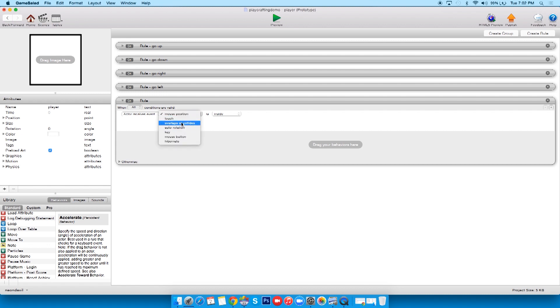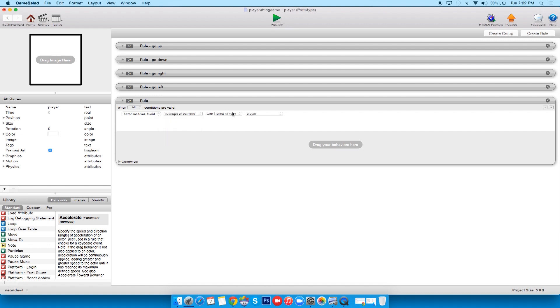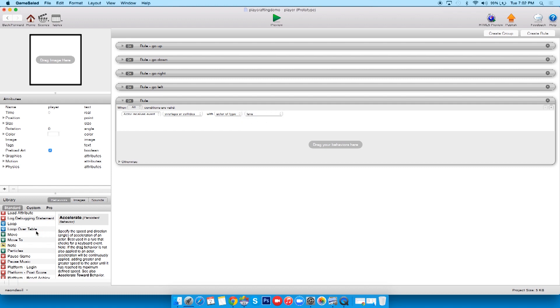GameSalad has a full collision engine that we can count on. So I'll just go 'actor receives event overlaps or collides,' and then it goes 'actor of type.' So I can just say what I want it to collide with. And what's our only other actor? It's the lava, so I click that. So all you need is 'actor receives event overlaps or collides with actor of type lava.'